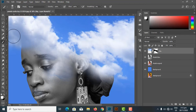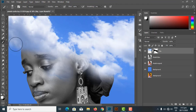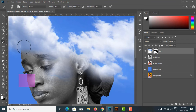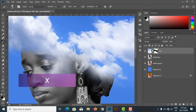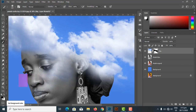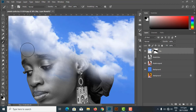I continue opening up areas with the white brush to reveal the sky. I use X as a shortcut to toggle between foreground and background colors — switching between black and white. I reduce the brush opacity to get a softer, cleaner result and continue cleaning up the mask edges.